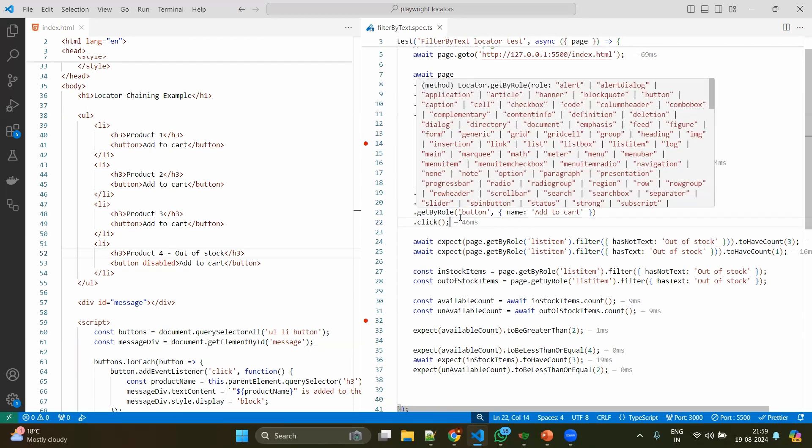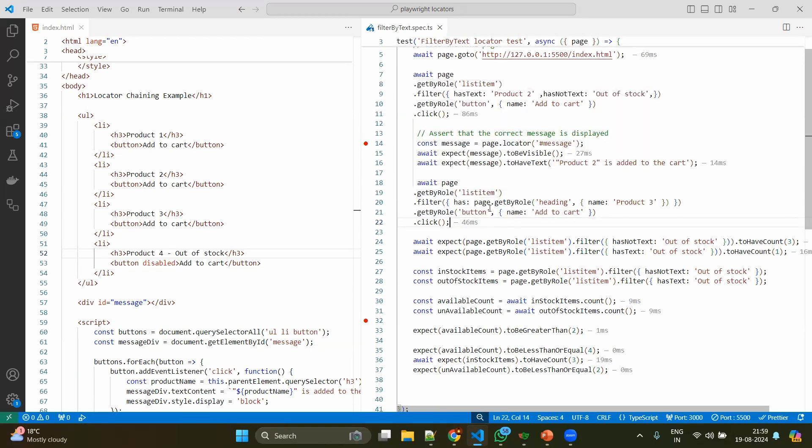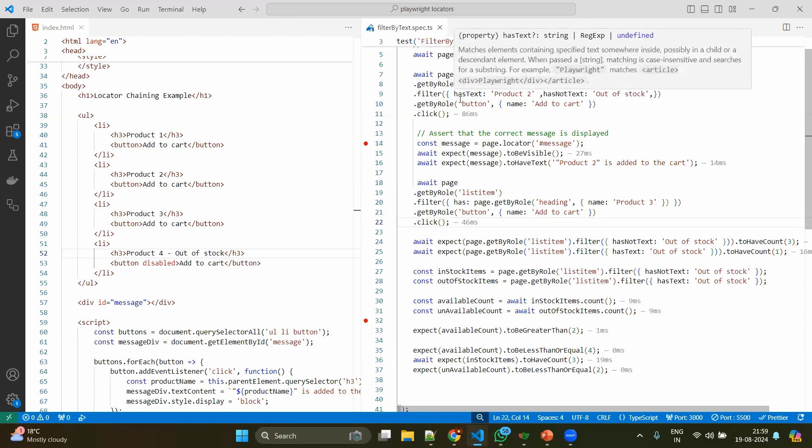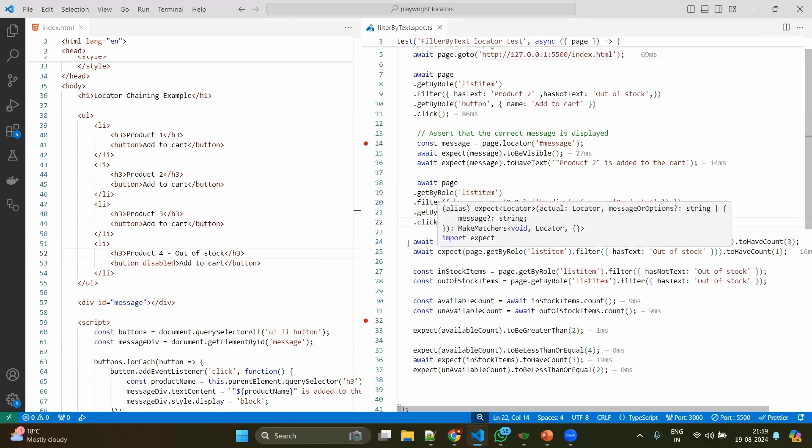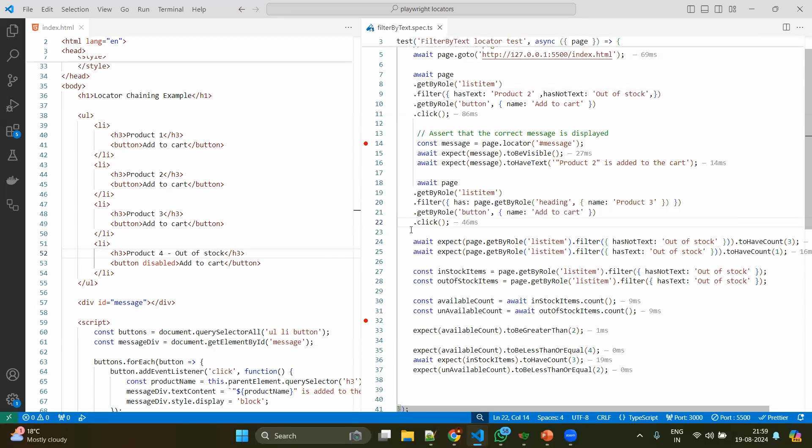Even sometimes you can apply the filter on the list items not like hasText - you can use 'has'. So when you mention has, it can even have another locator. For example, page.getByRole heading 'product 3' - even this is possible. The only difference is the previous one has the key as hasText, whereas here only has. Whenever you mention has, you will be adding the actual locator. If you are directly having the text, you will mention hasText.